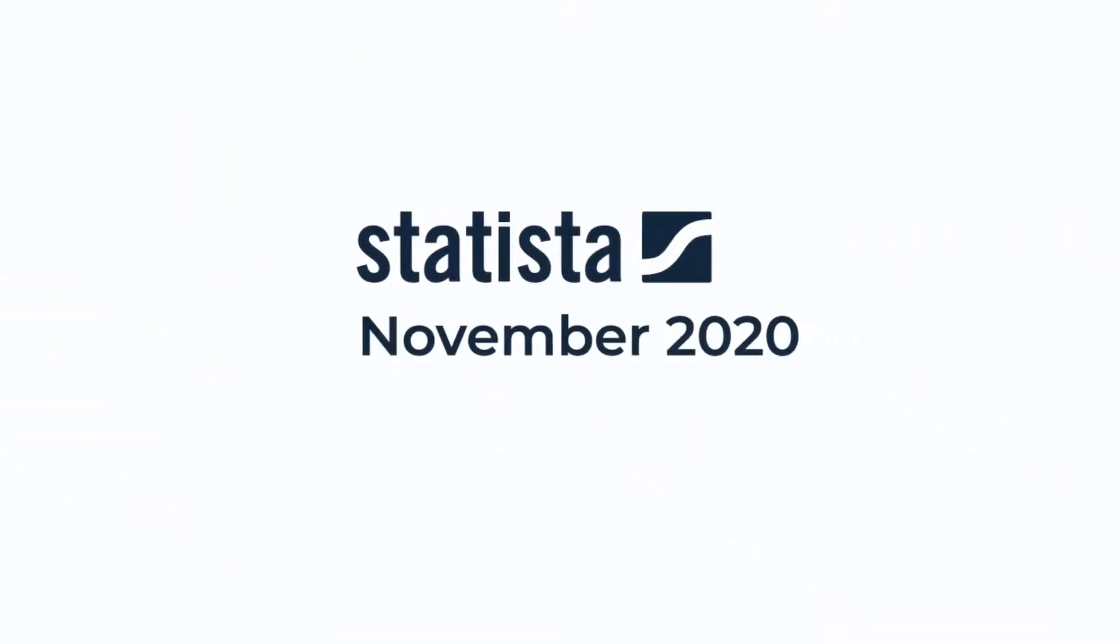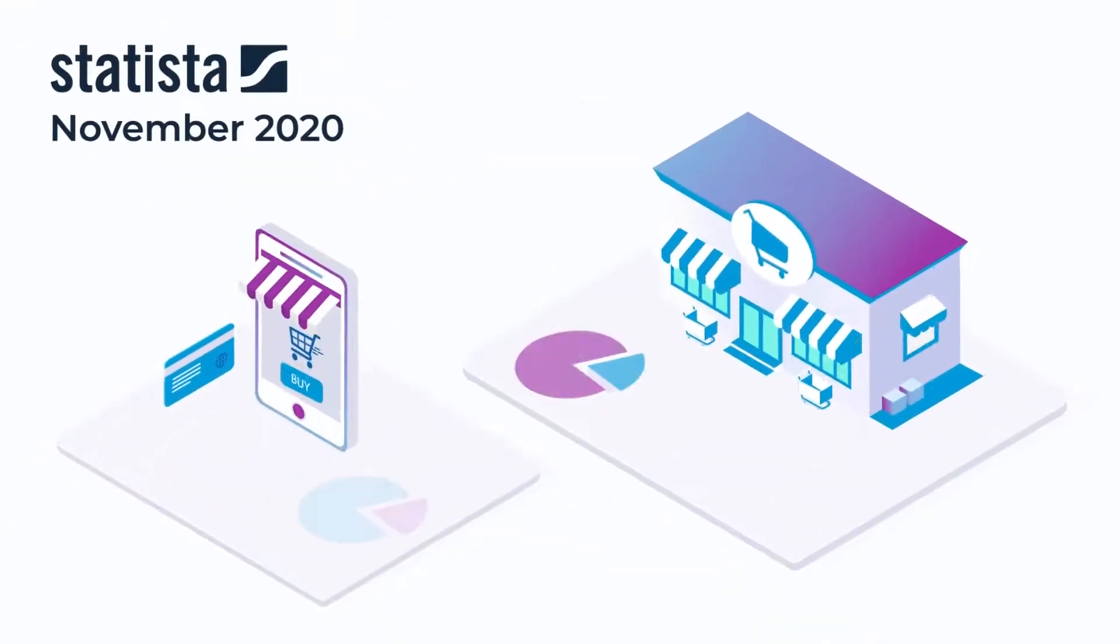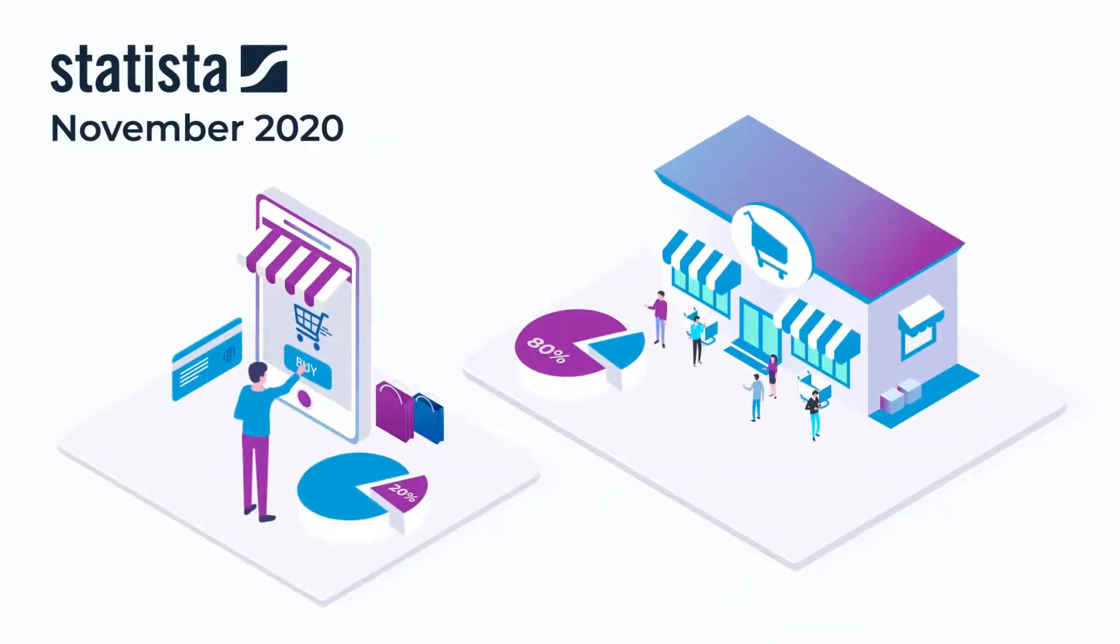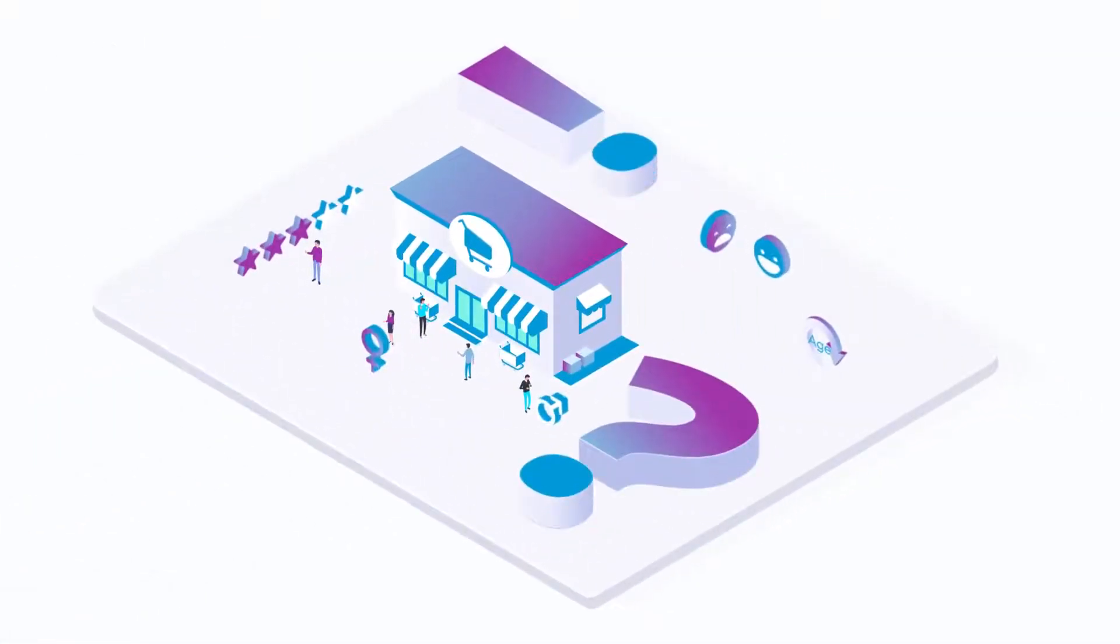But, as per Statista's November 2020 study, an average of 80% of consumers still shop in stores. How can businesses get similar analytics for their stores?